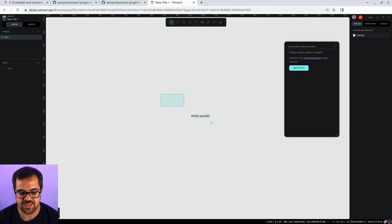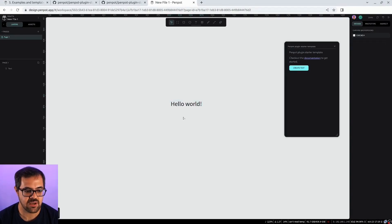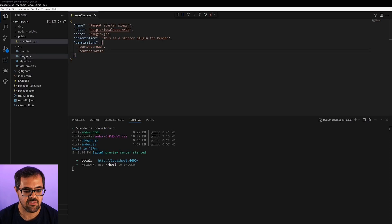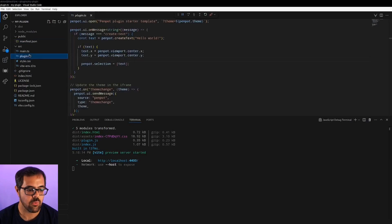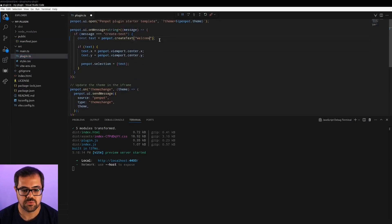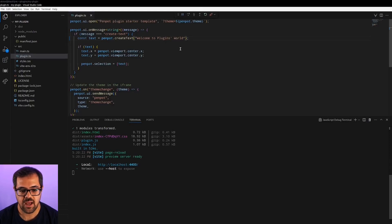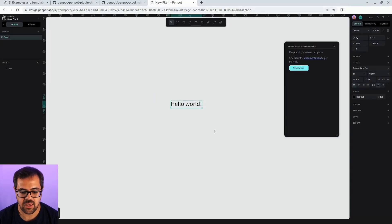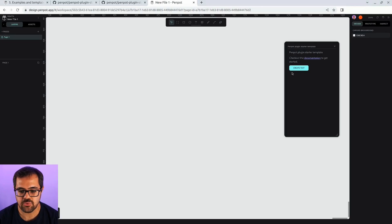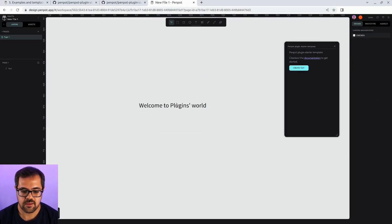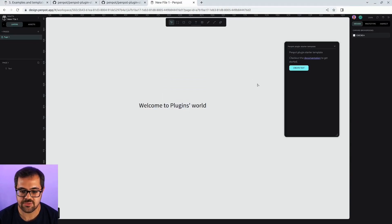In just a couple of minutes, we have a new plugin. But let's make some modifications. Instead of creating Hello World, I'm going to change the text. Welcome to the plugins world. Just like that, there is hot reloading. So now, if I create the text again, yeah, Welcome to the plugins world. And just like that, we have changed our plugin to our needs.